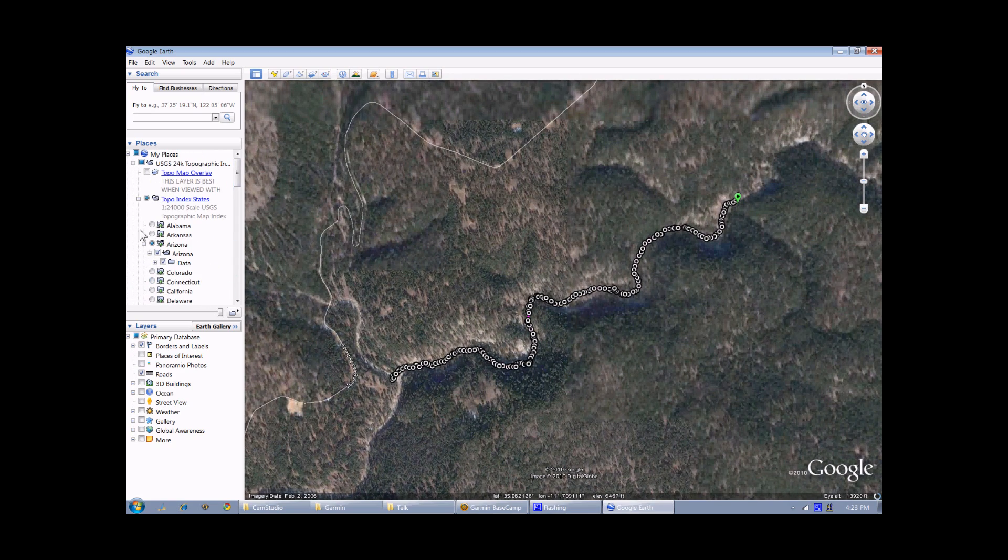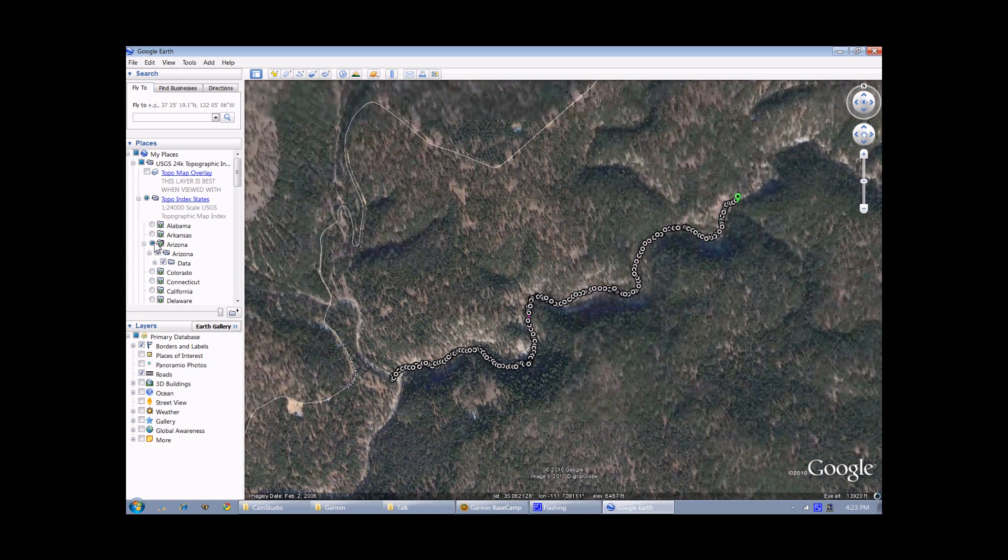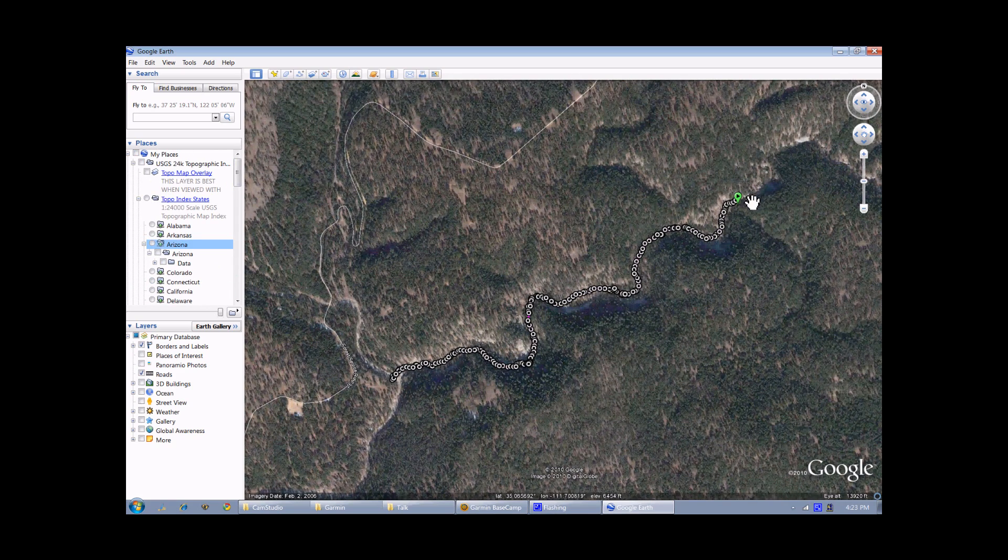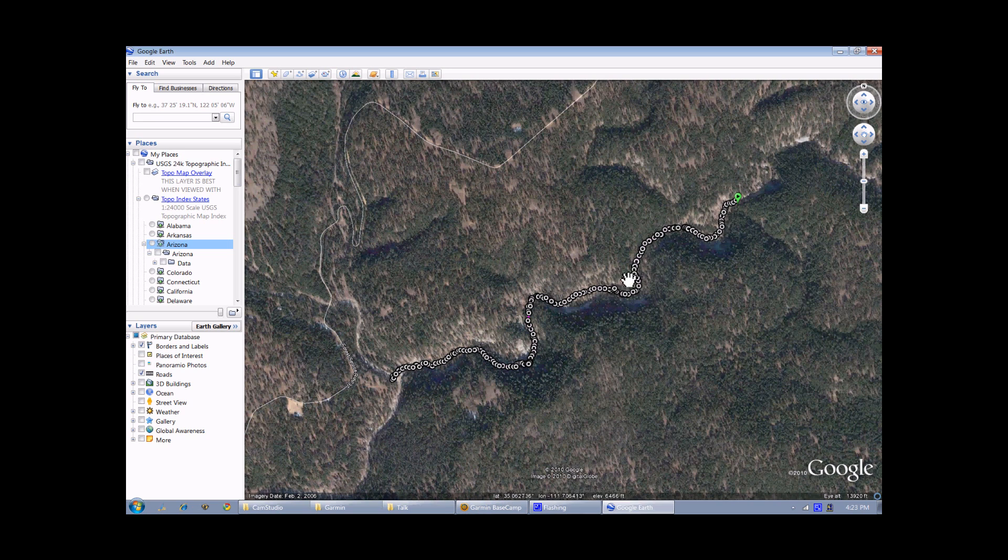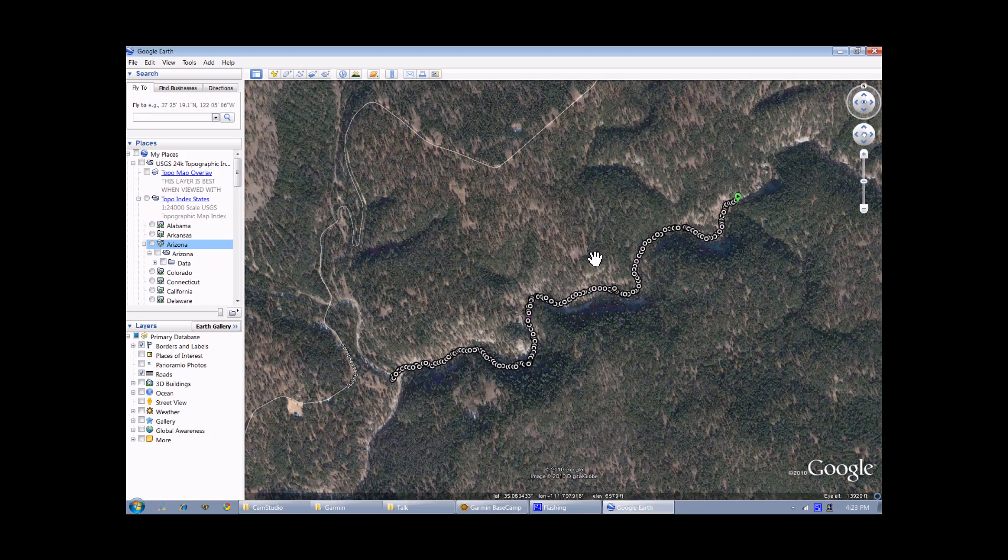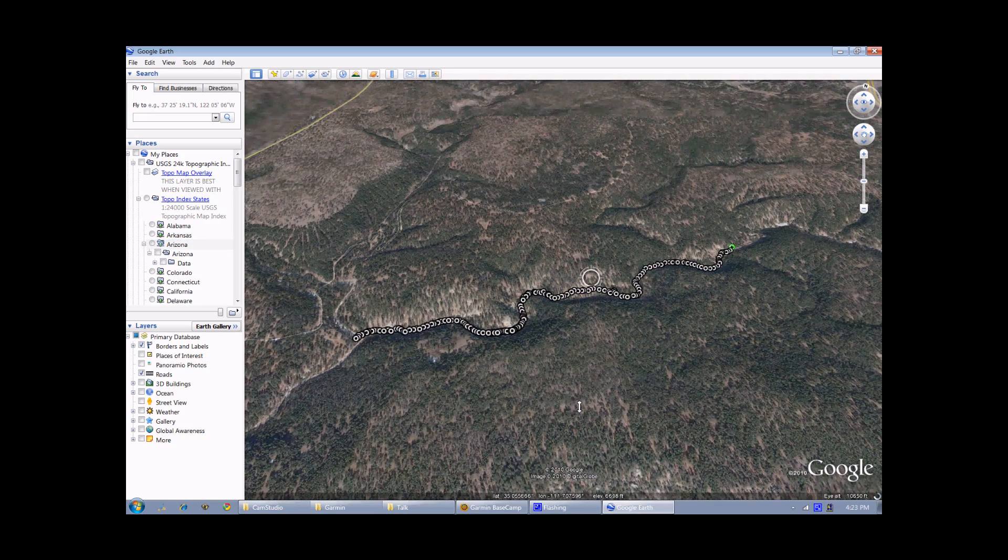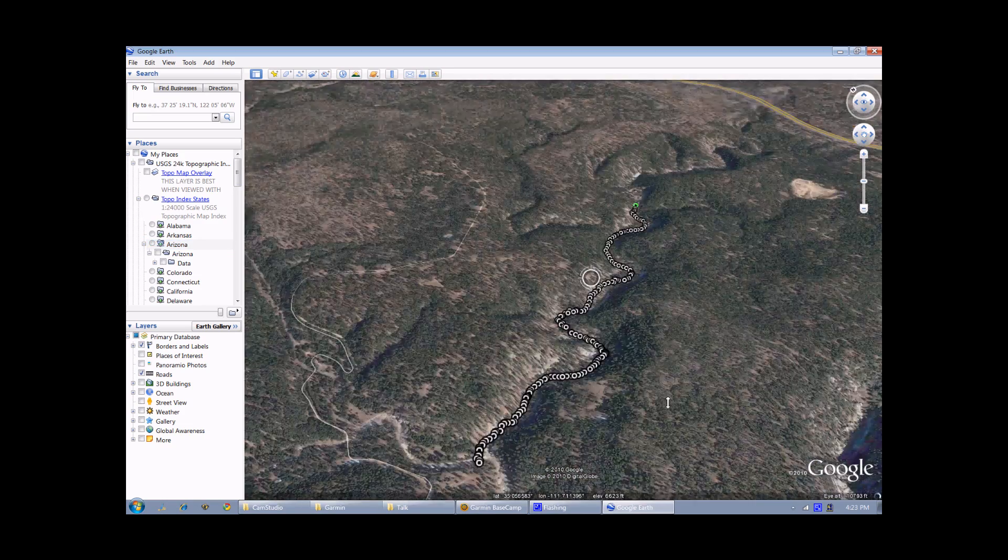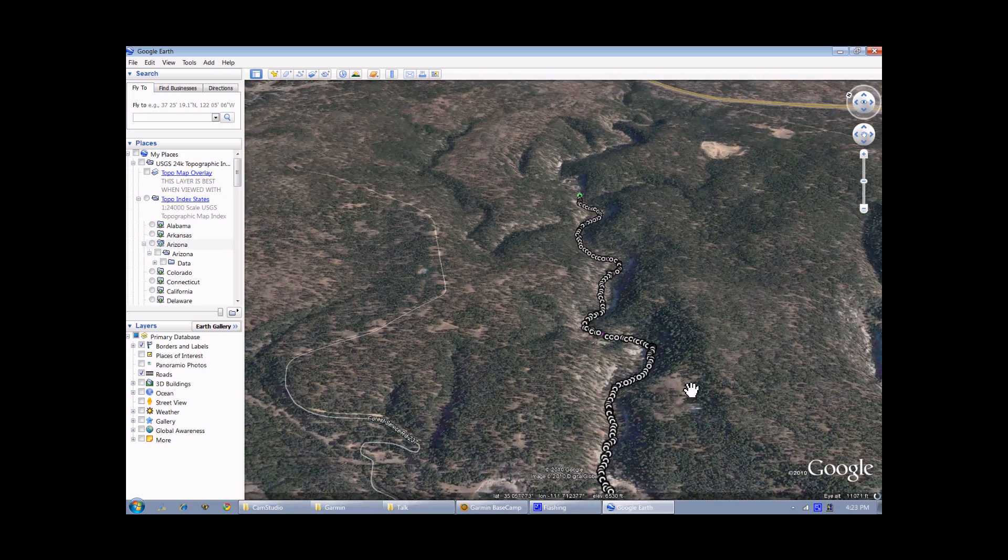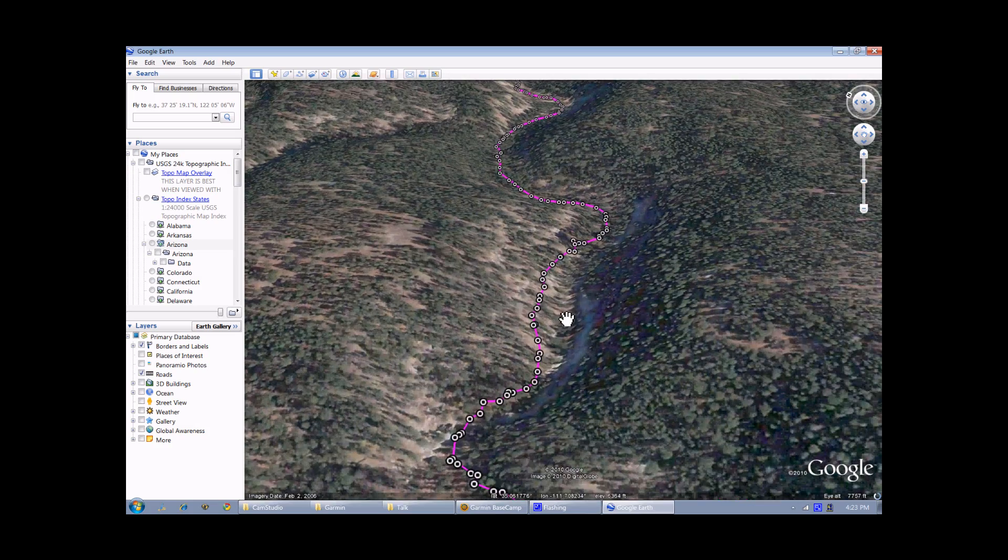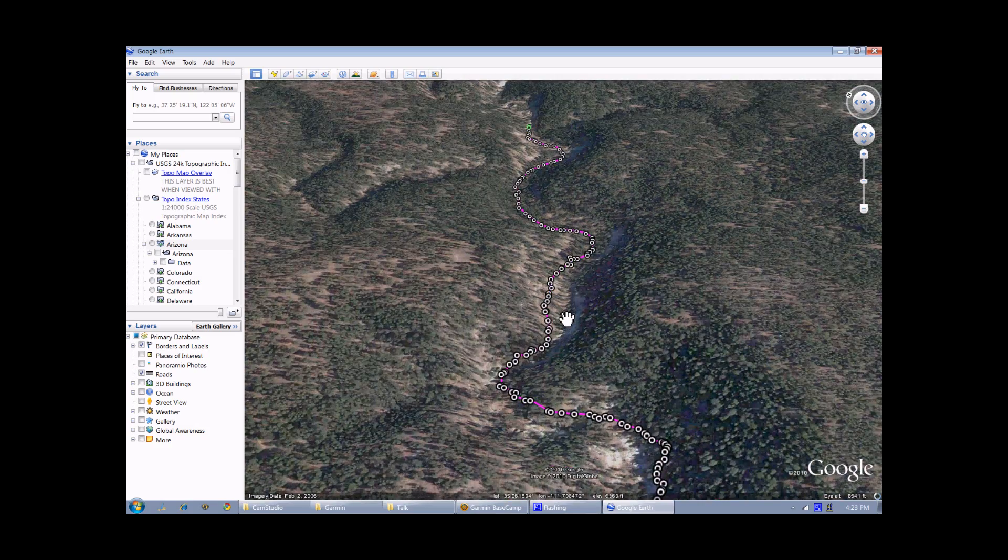Let me turn off something else here. And you can see I've got all the points associated with that track displayed in Google Earth, and I can do all the fun things you can do in Google Earth, like tilt and rotate and zoom in and zoom out.